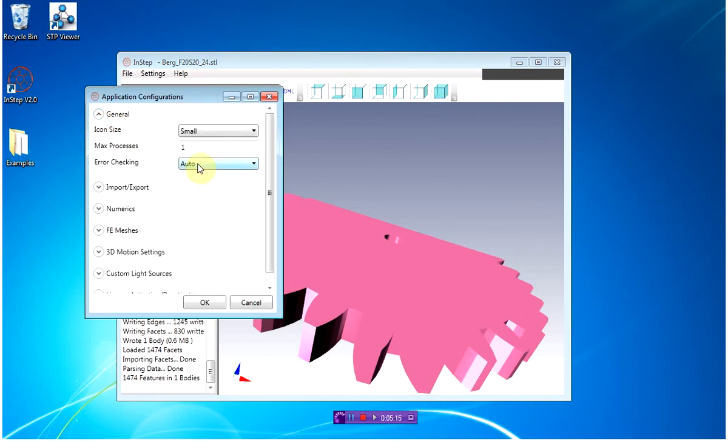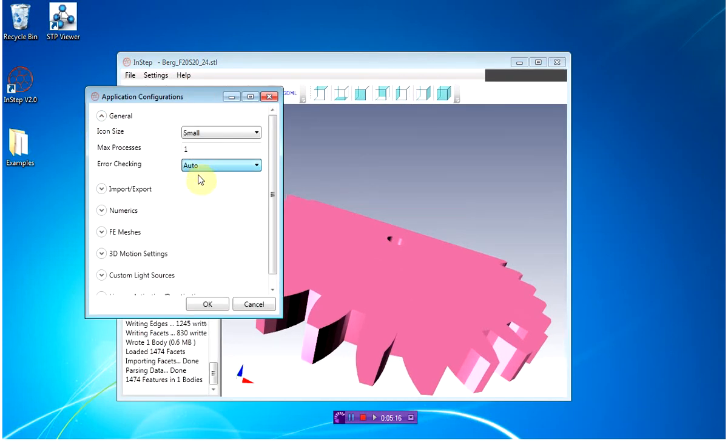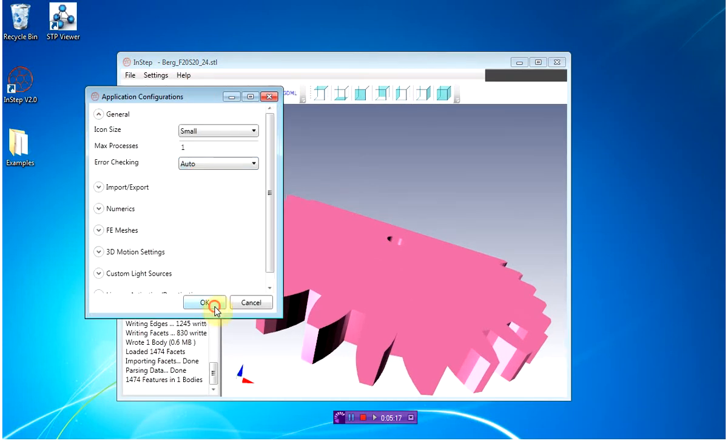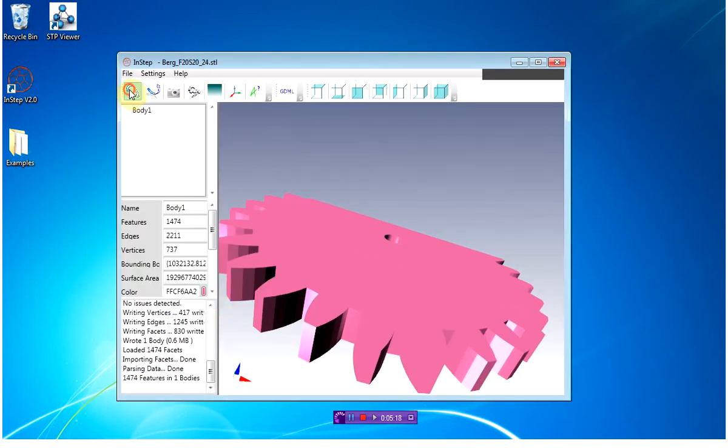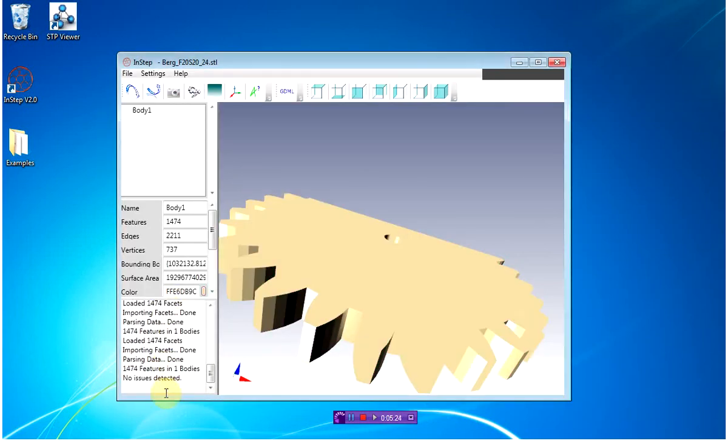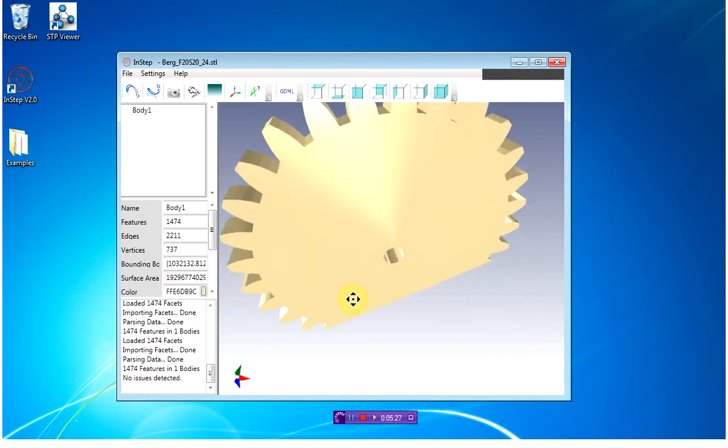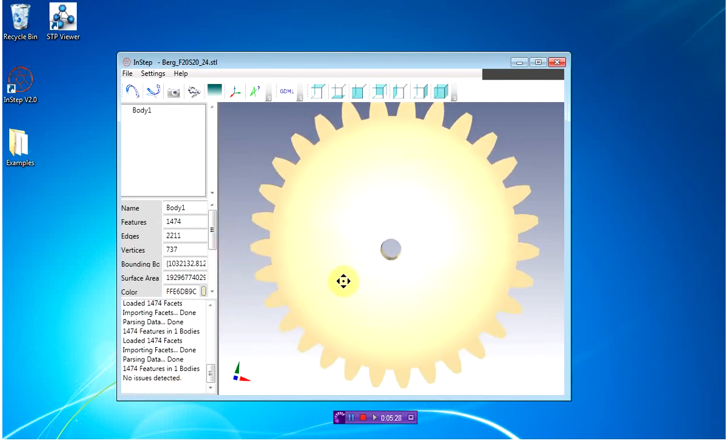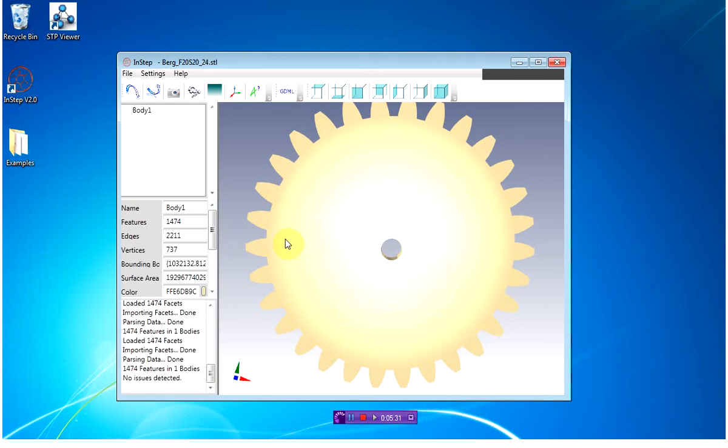I highly recommend leaving this in the auto state. You can see it takes some time, and you can cancel this and it'll still go through and do some of the other checks. But if there's any issues within the file, this will usually detect them and it'll make things a lot easier downstream.